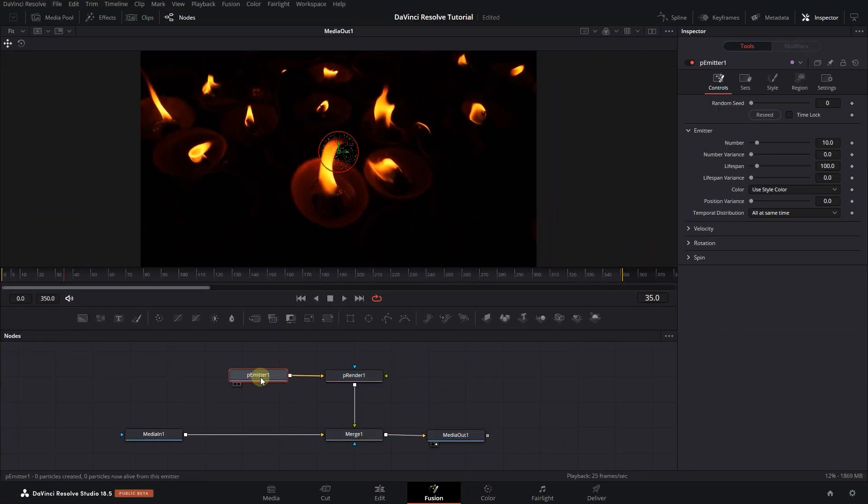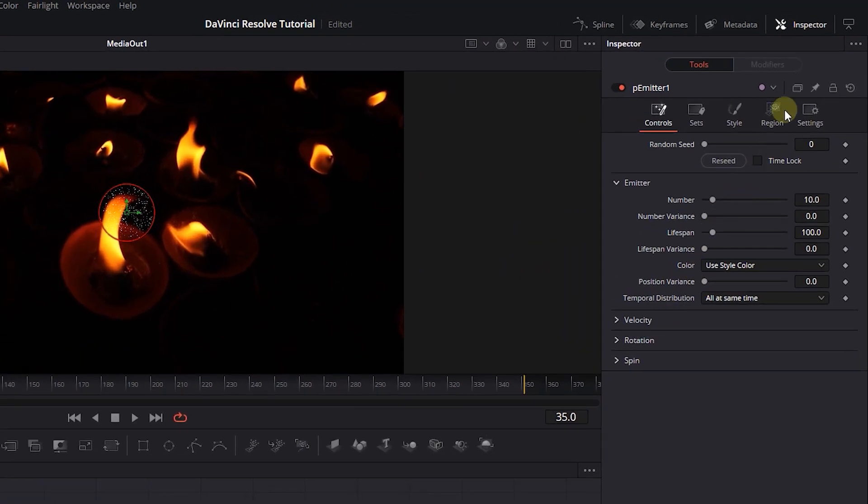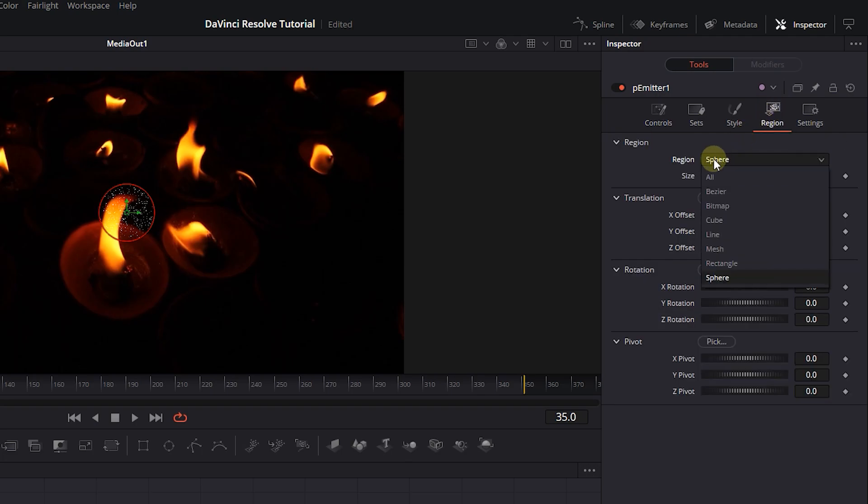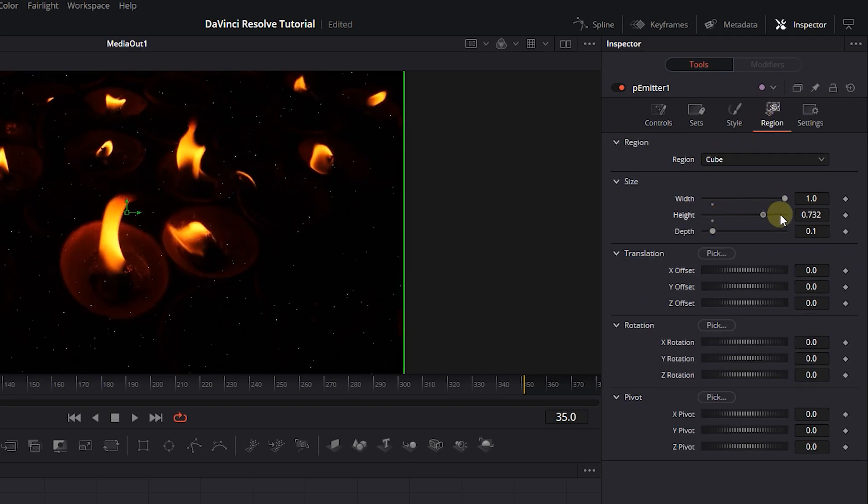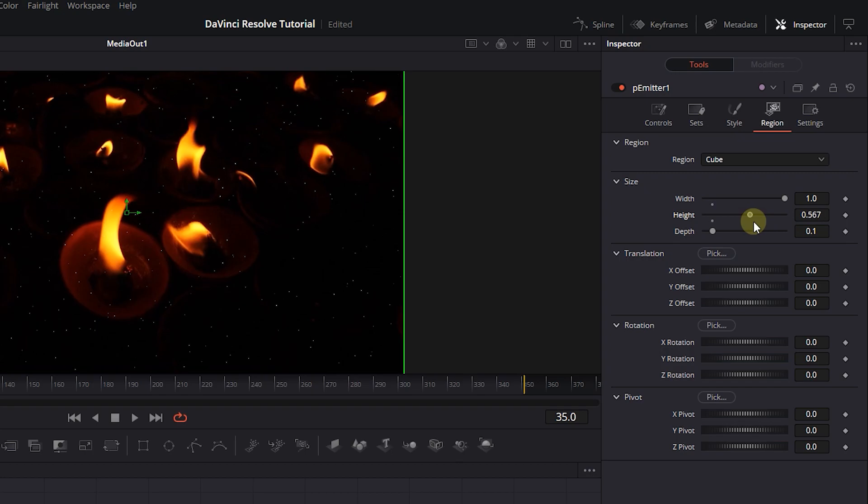Select Emitter node and in the Inspector panel, click on Region tab. Change Region to Cube, and increase Width and Height to fill the entire video.